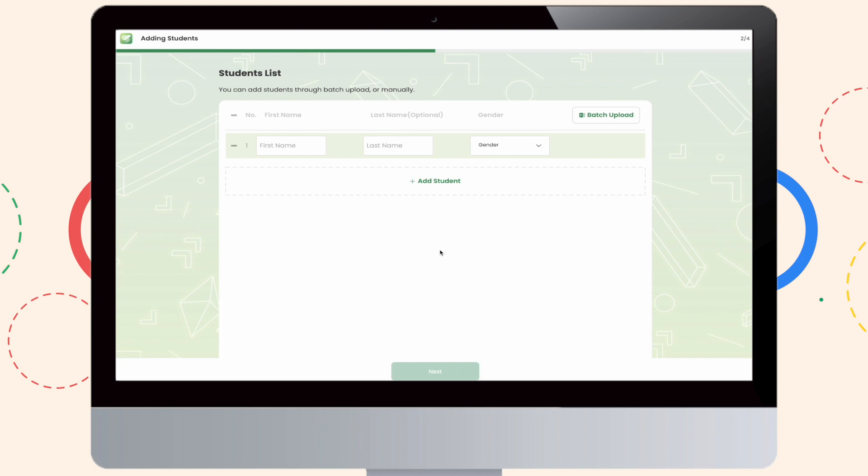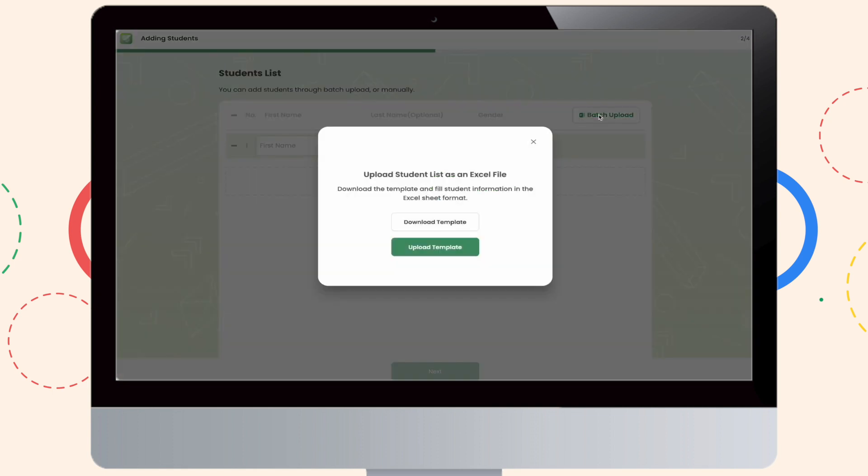Now that your class is ready, let's go ahead and add your students. You can manually add your students by their first name, their last name, and their gender. Or you may simply upload an excel sheet that you have in front of you.